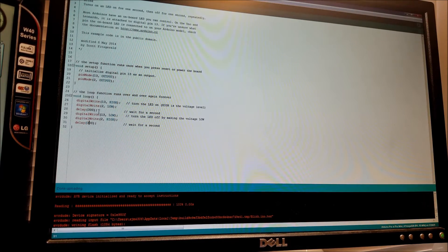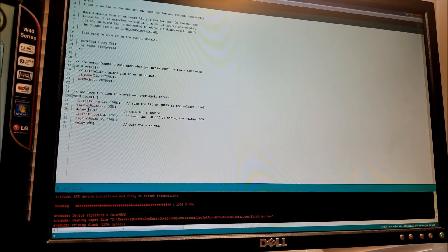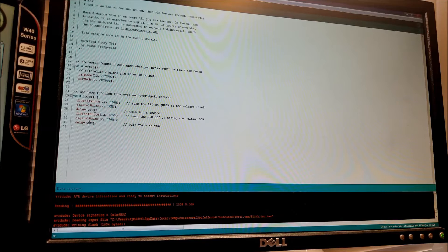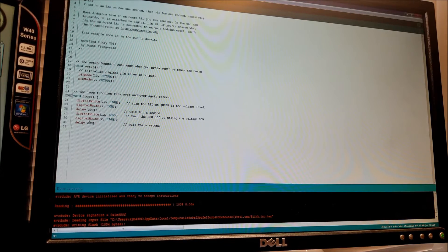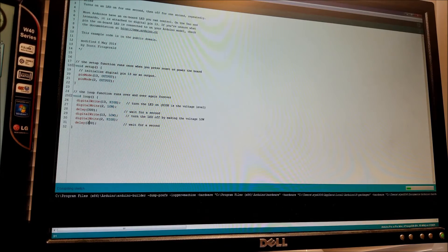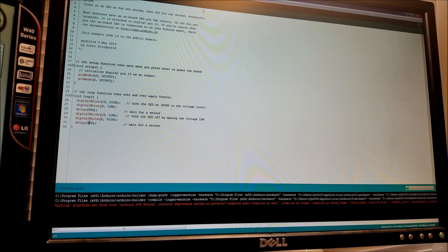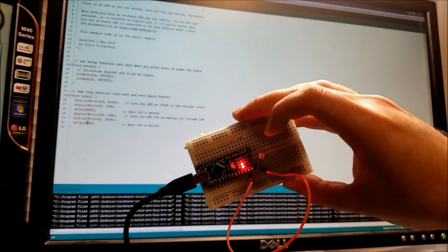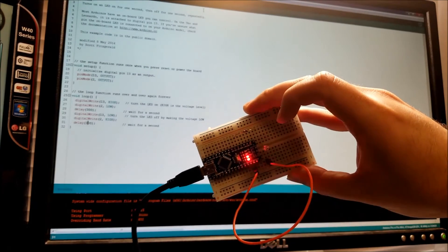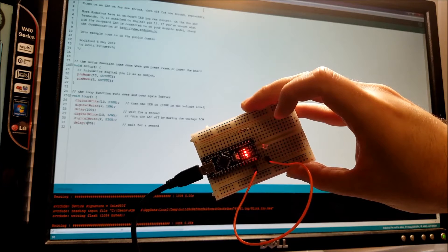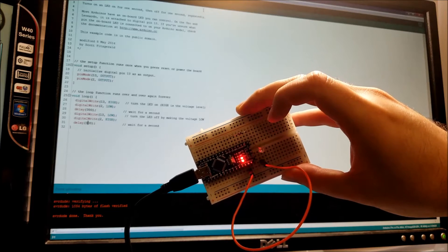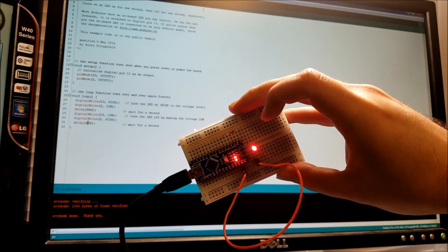So I'm going to set the delay to 300 milliseconds, which is a third of a second. And reprogram. And that should be quite a bit faster. There you can see.